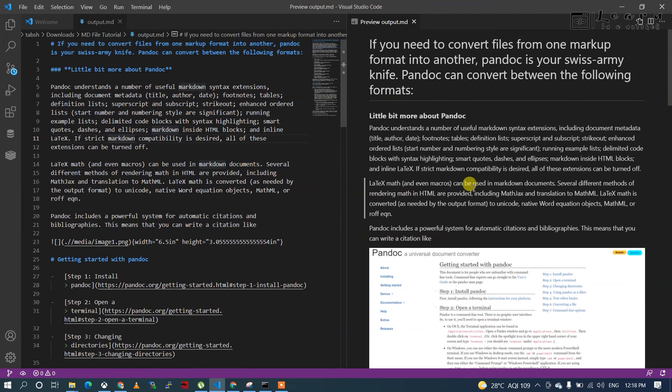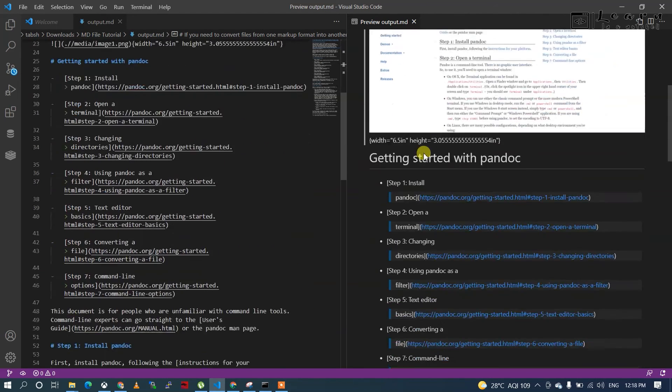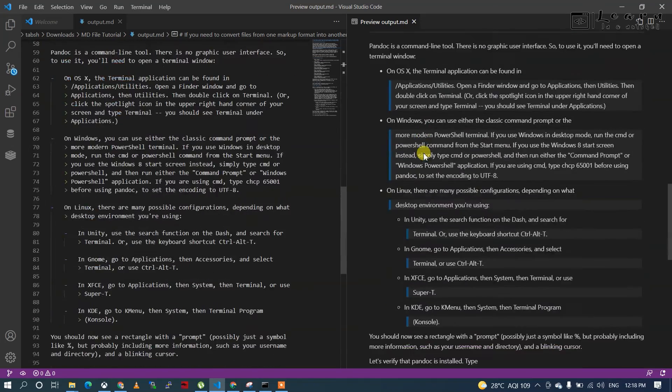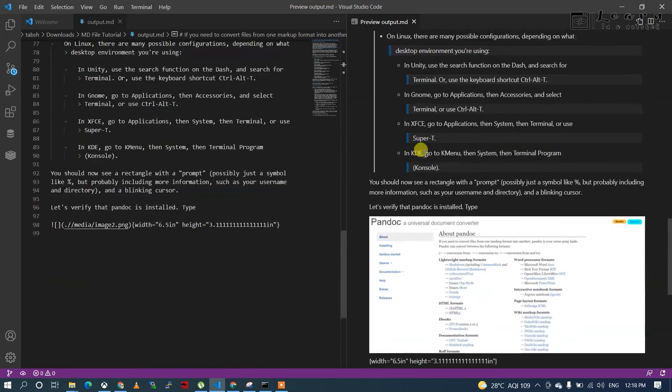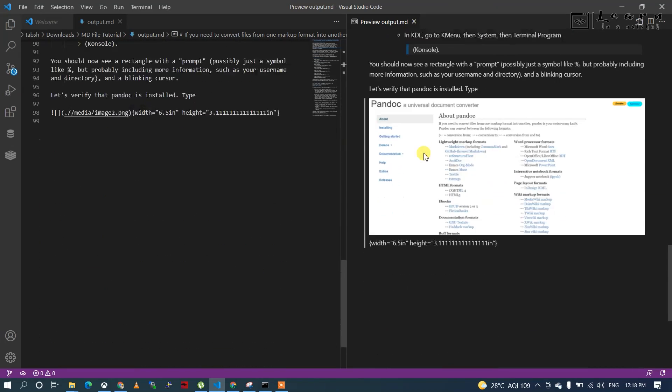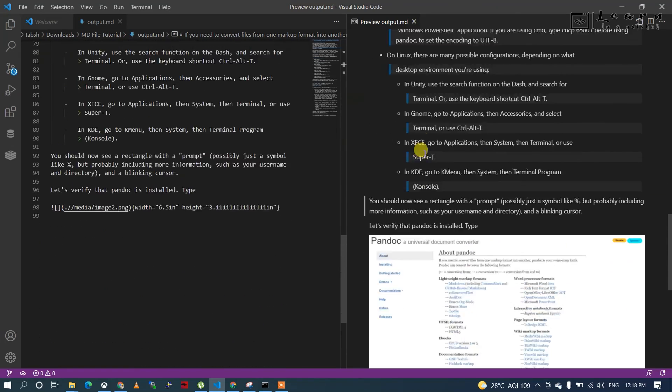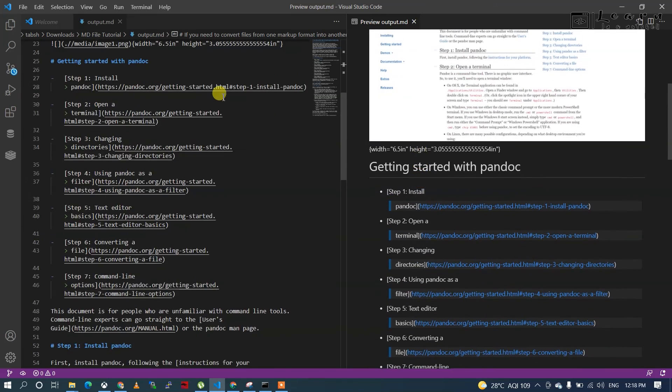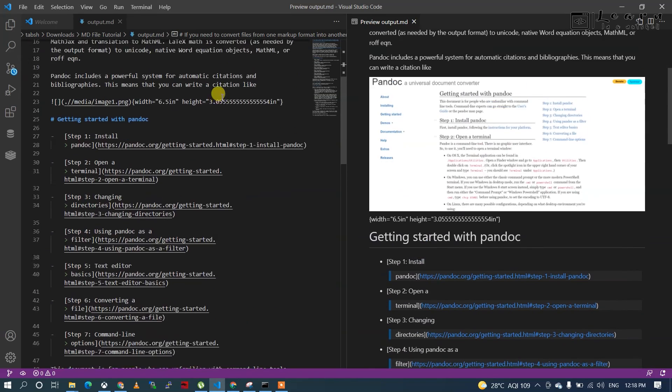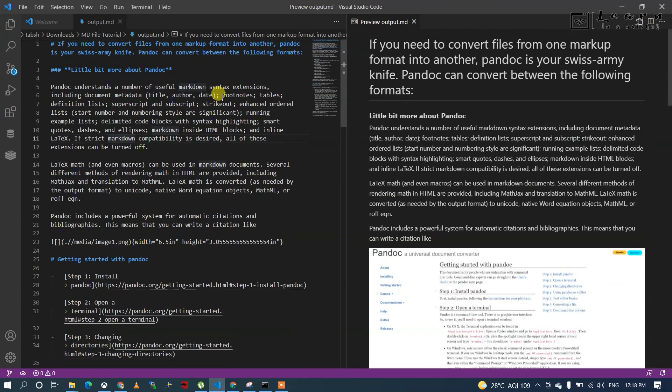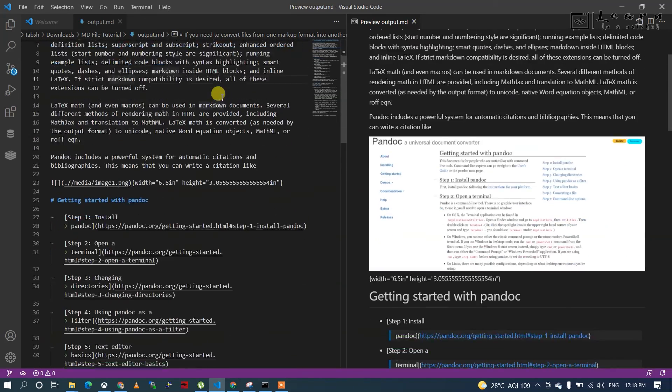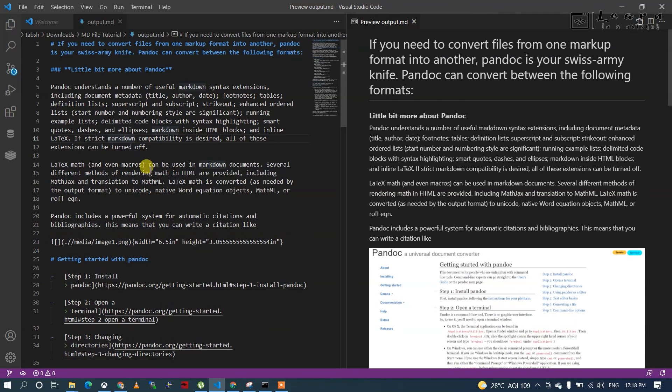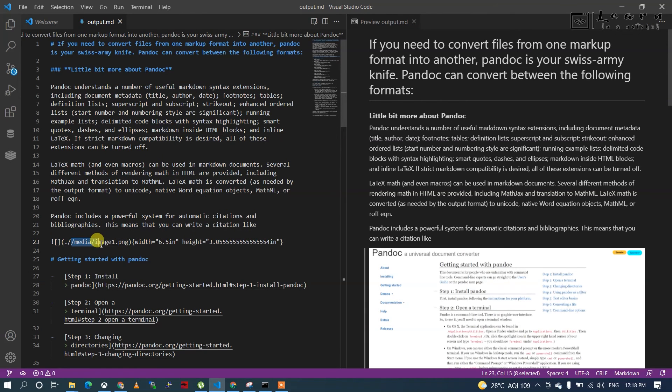All the formatted contents will be shown on the right side along with the images. Images are picked from the media folder.